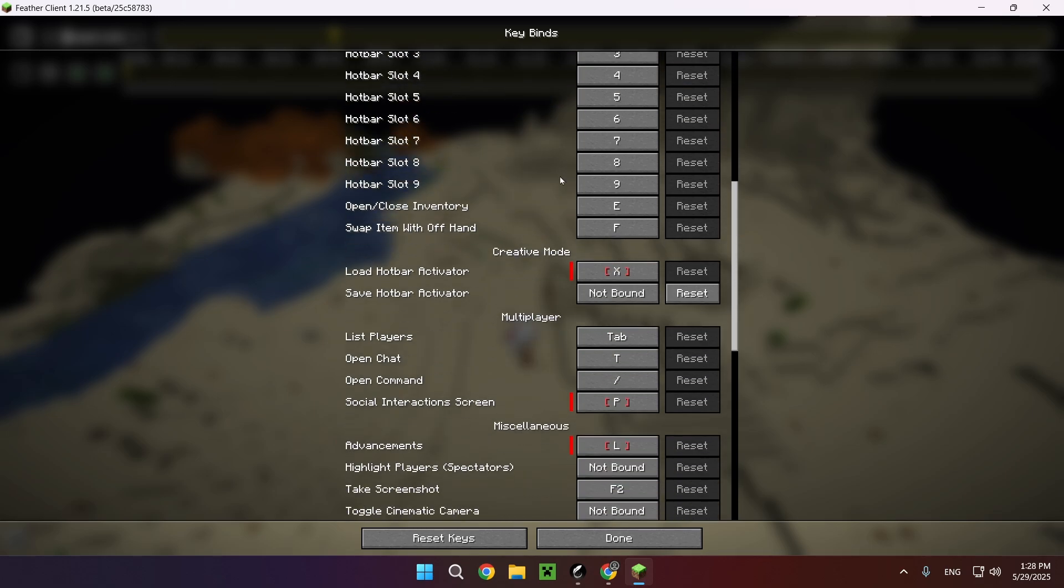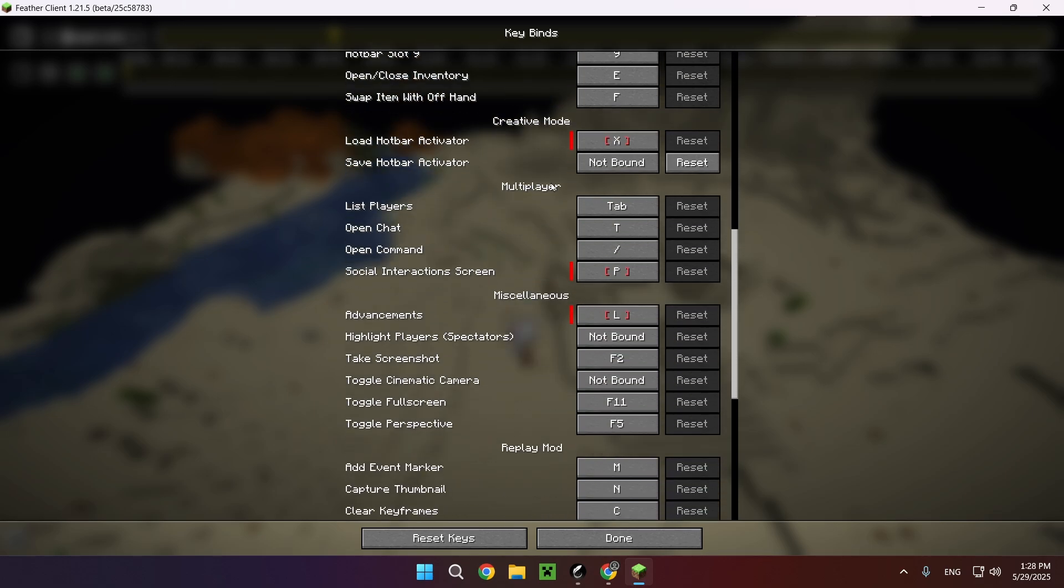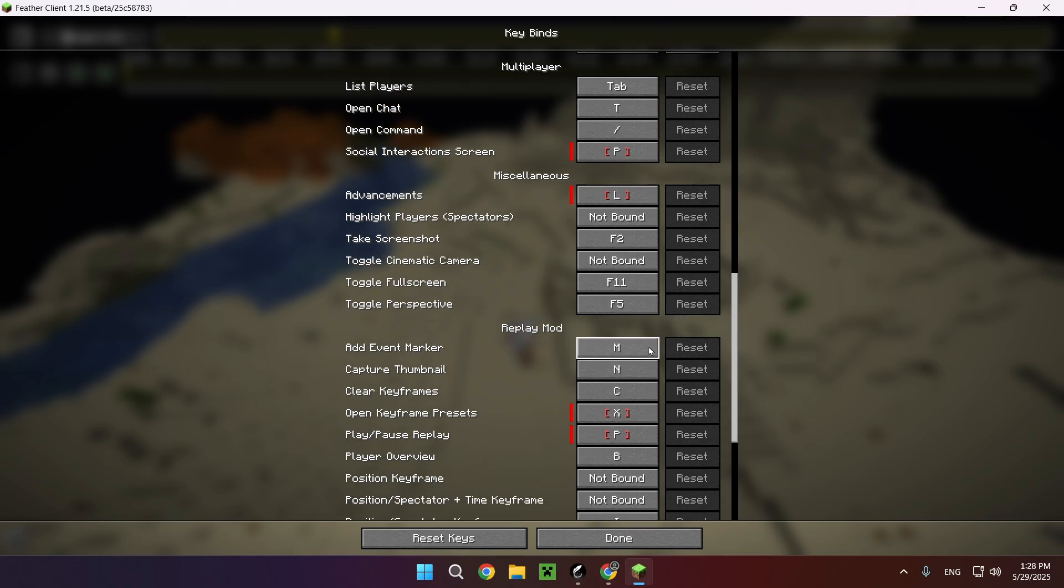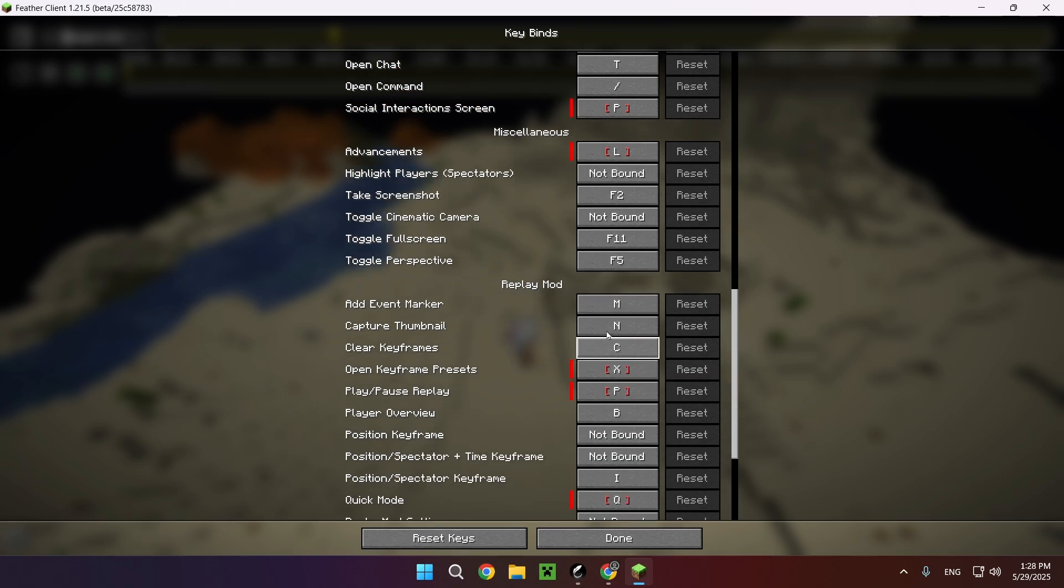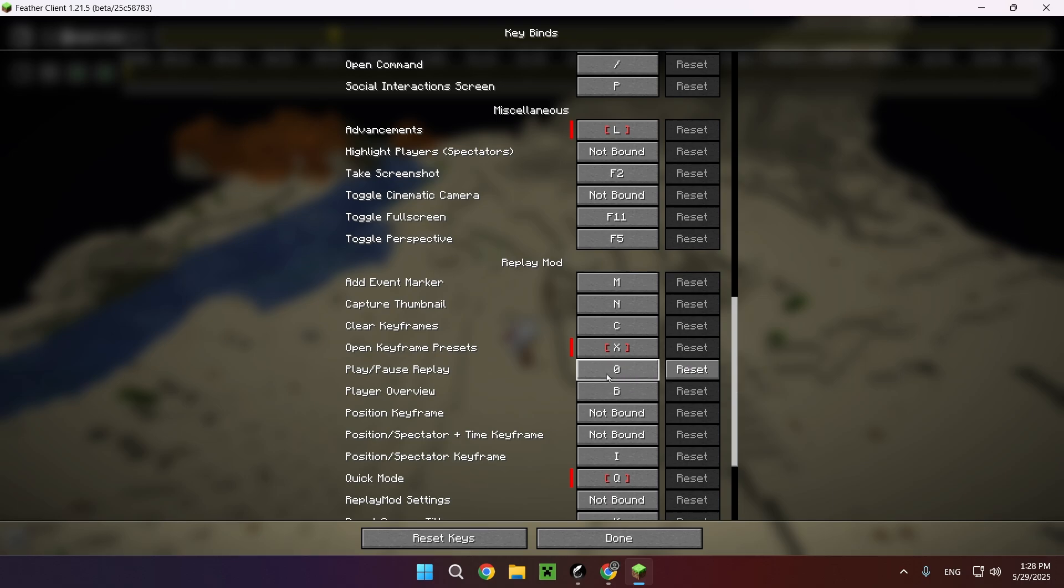If you don't have side buttons on your mouse, I suggest these keybinds right here. So play/pause replay, numpad zero - it's counted as a different zero, so use that.